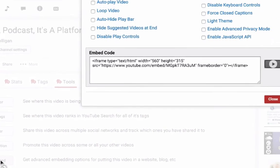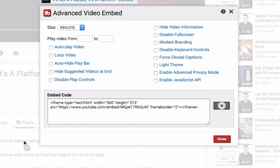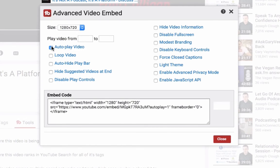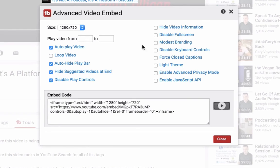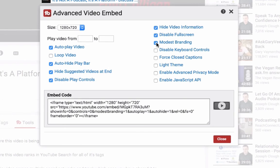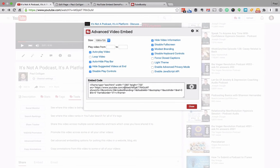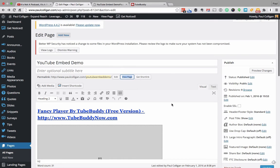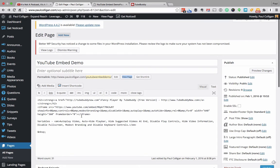What Advanced Embed does is it gives you a little screen where you can decide exactly what you want to happen to the video. So if I want a 1280 by 720 video and I want it to autoplay, and I want to get rid of the play bar and suggested videos, and I want to disable play controls, hide the video information, disable full screen, go to modest branding — I've got all that there. And then this gives me the code that I put into my website.